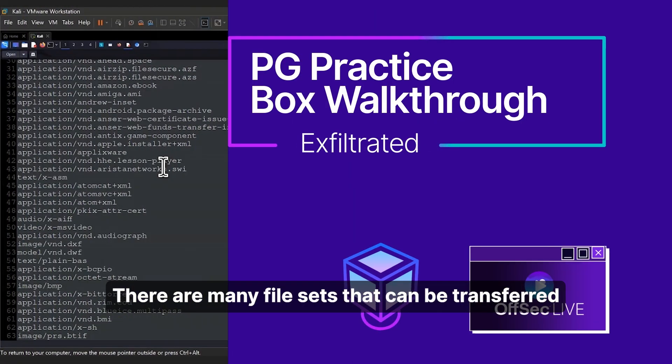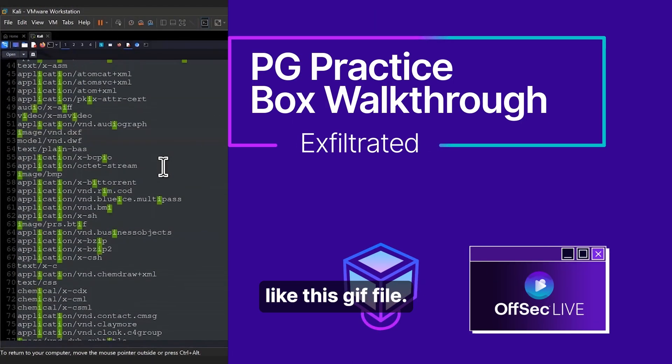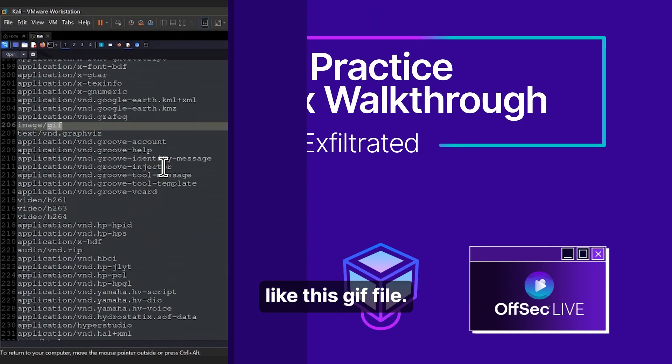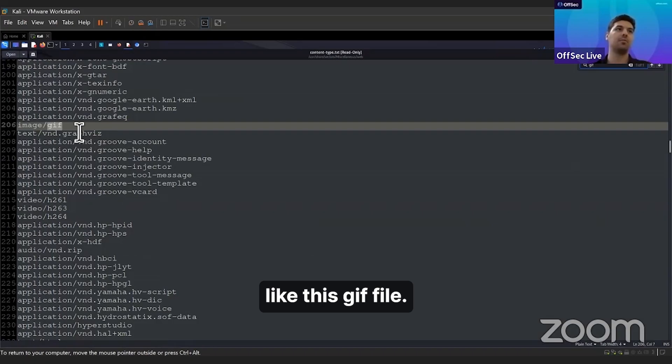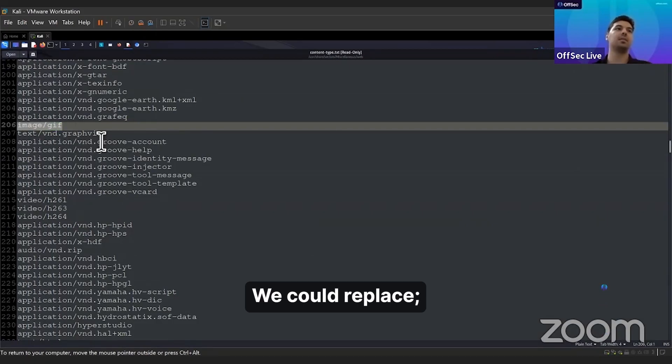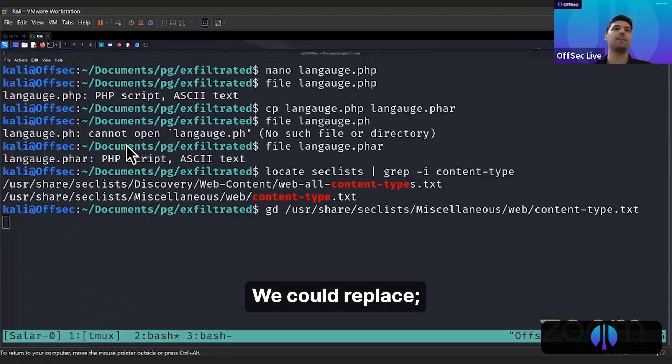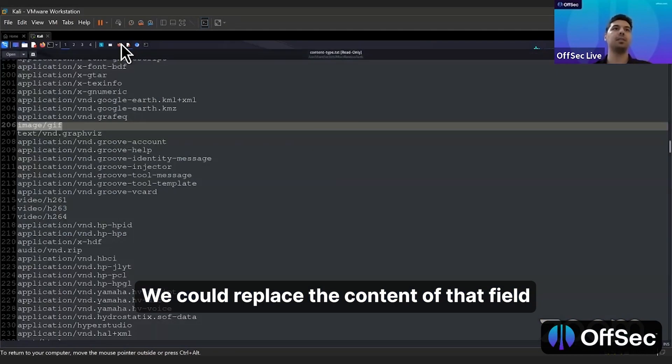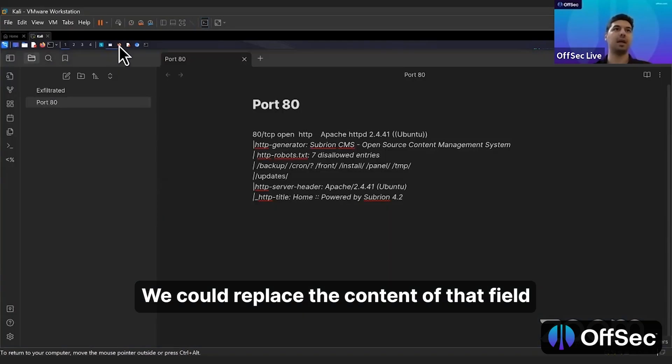There are many files. Let's say we can say it's a GIF file. We could replace the content type field.